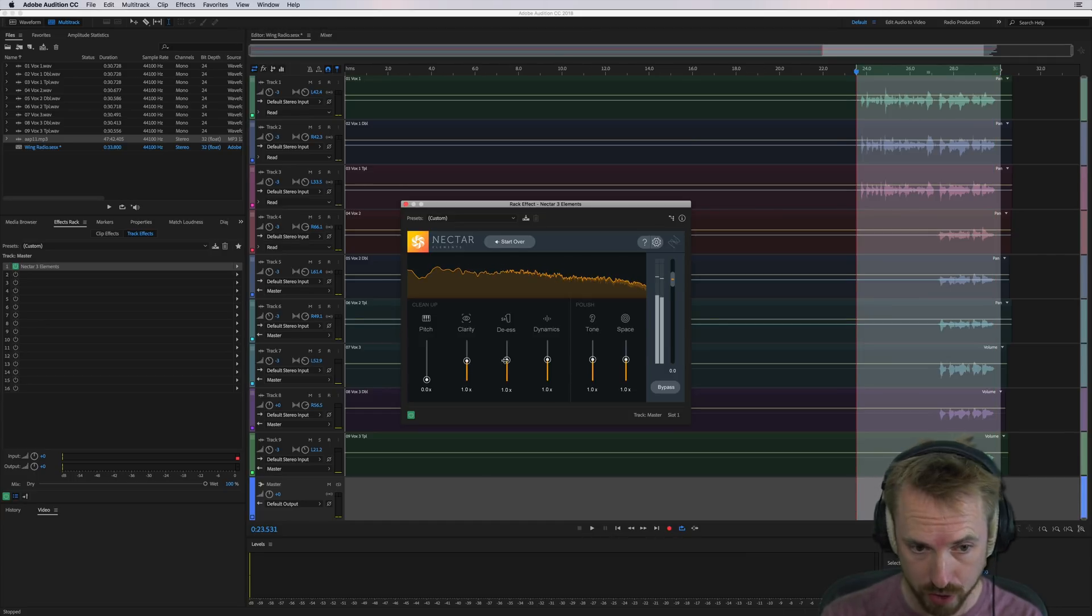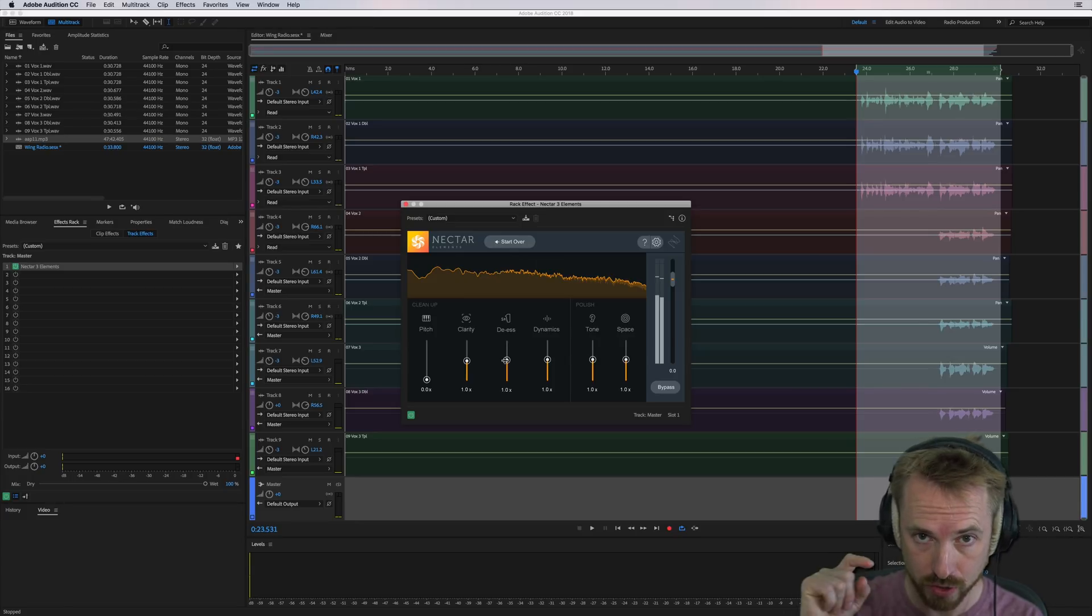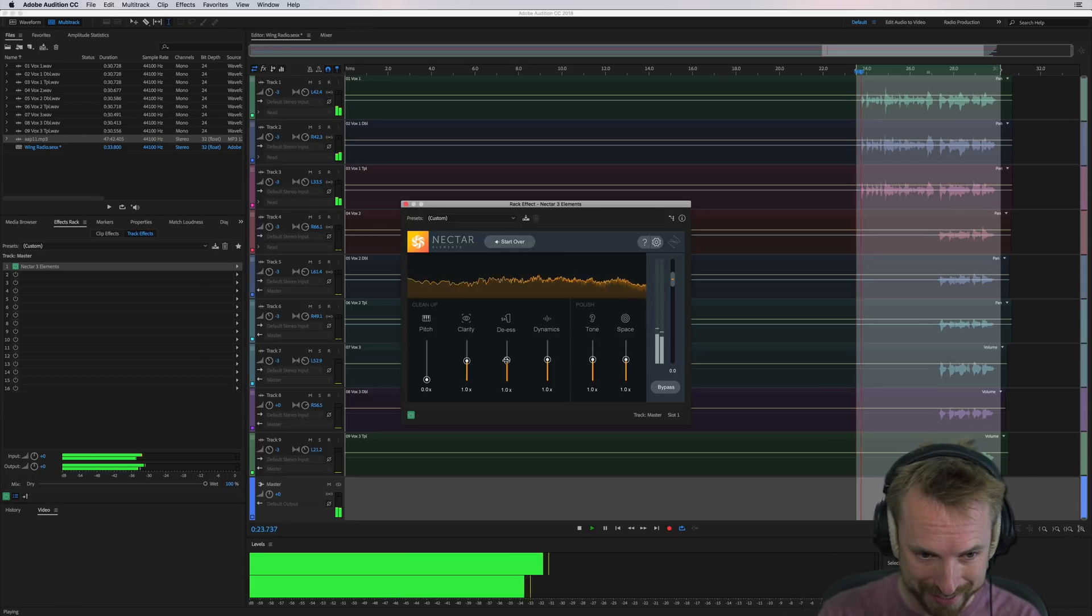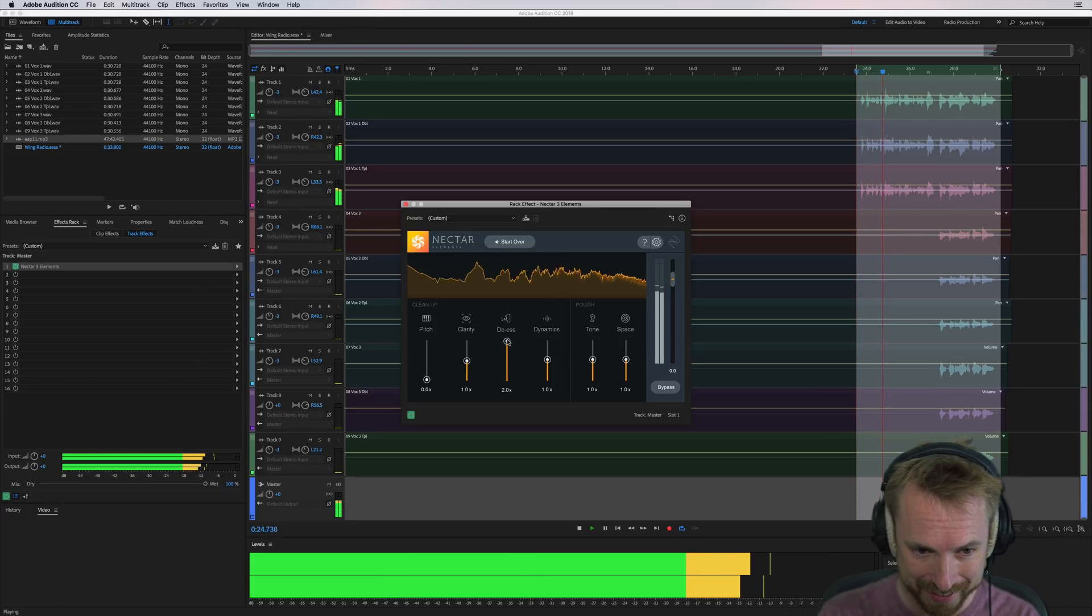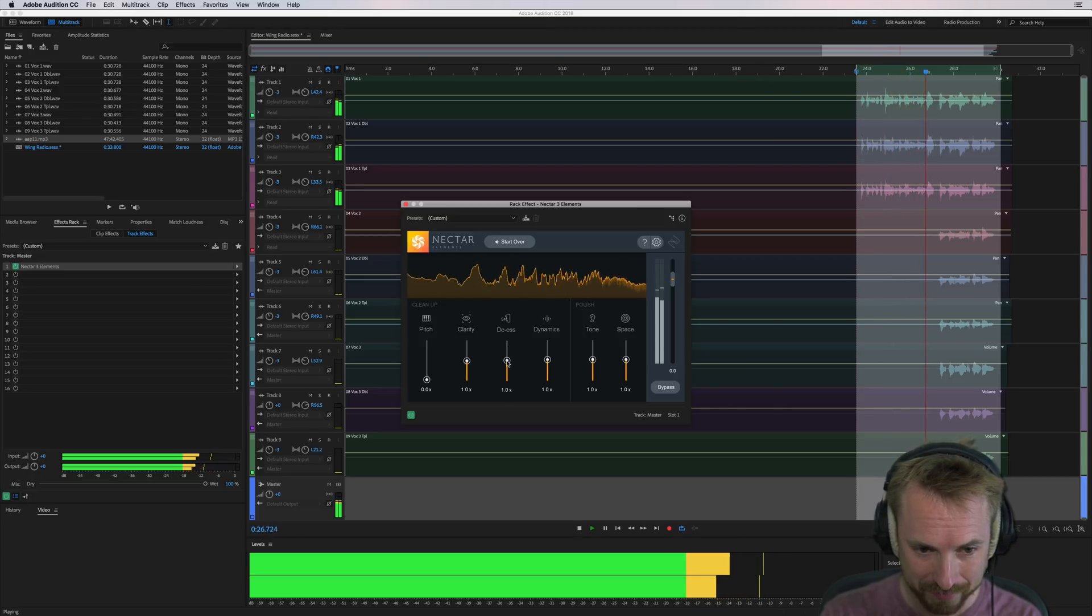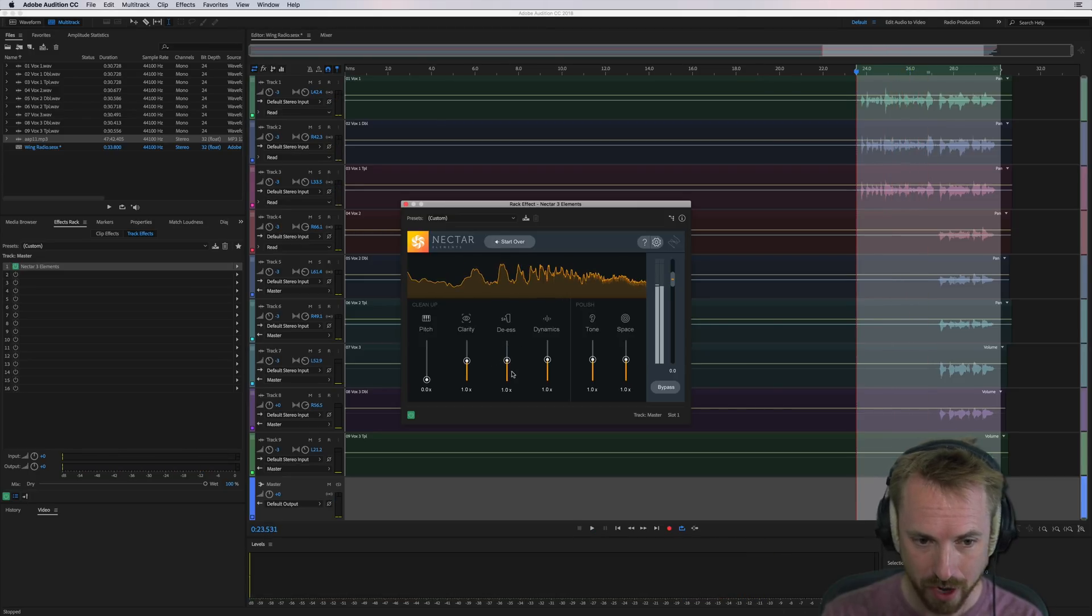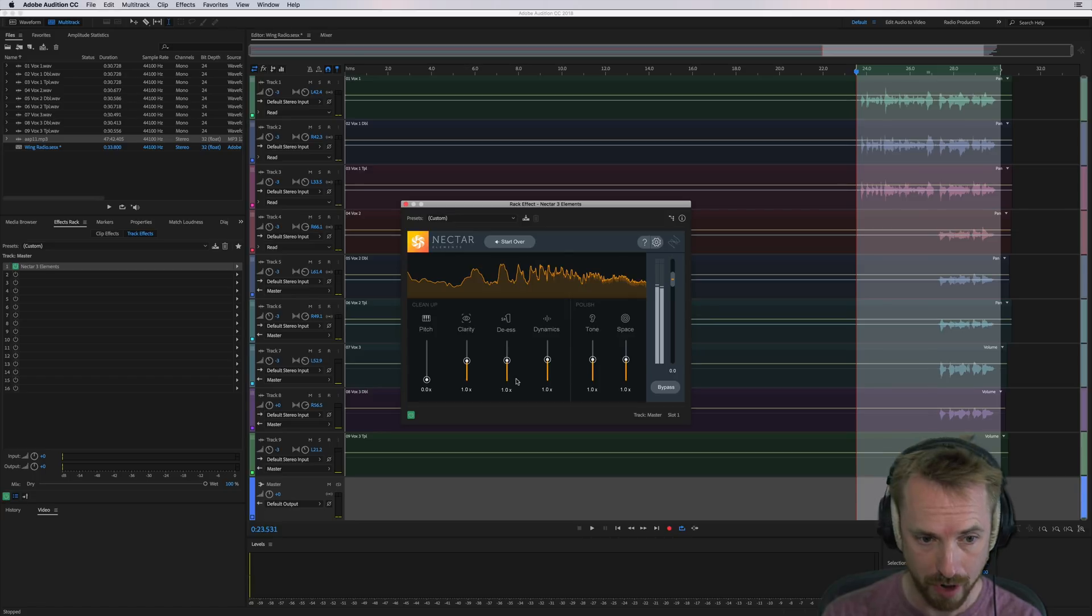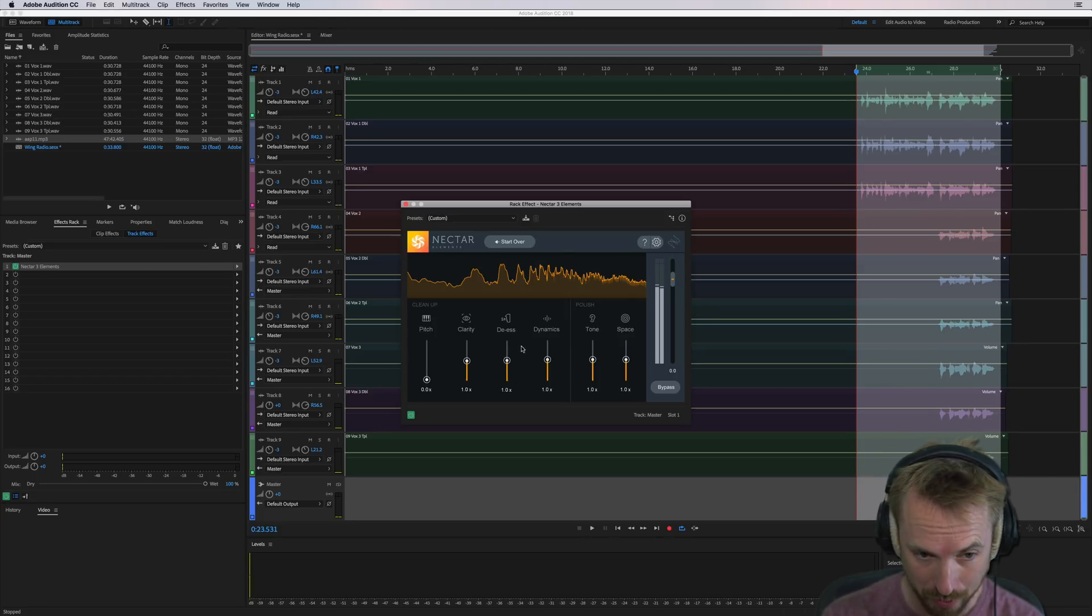De-esser, obvious what's happening. It's reducing the sibilance on shussy sounds. And too much of that obviously is going to kind of push down the treble rather too much and make it sound like our singer's got a cold. So I'll leave the de-esser as it is.